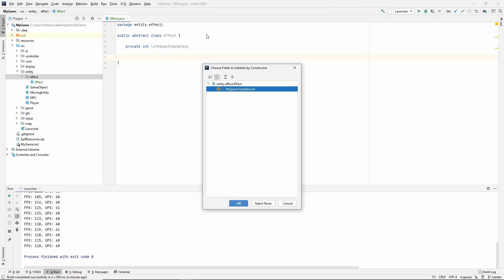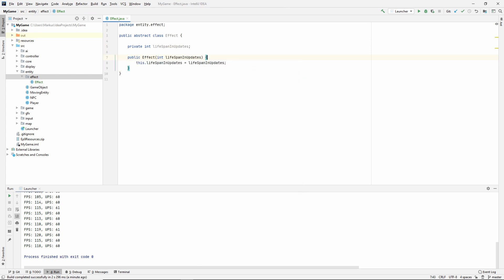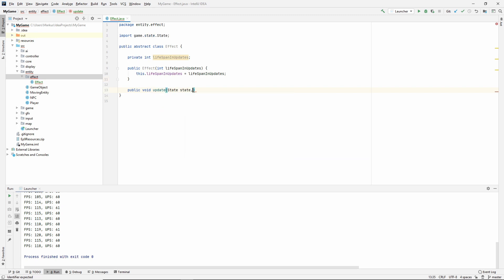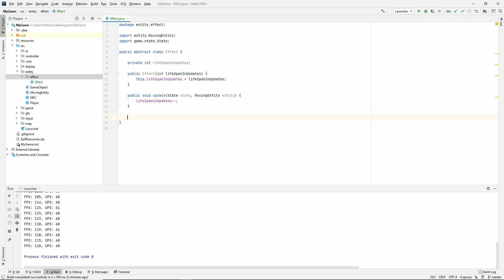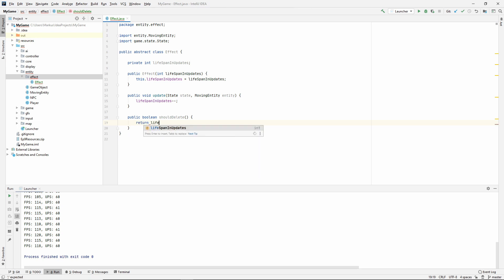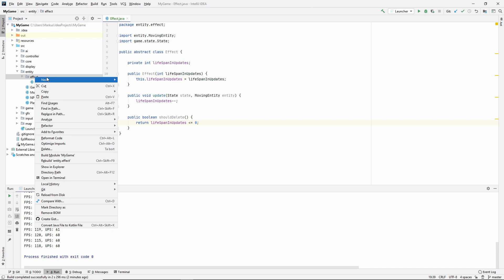Let's make a constructor that will take in the lifespan. Let's make an update method. It will take in a state and a moving entity. For now, let's decrement our lifespan in updates. And let's also make a method that will answer if we should delete this effect if it has lived its life. We can answer that by checking if lifespan in updates is less than or equal to zero.